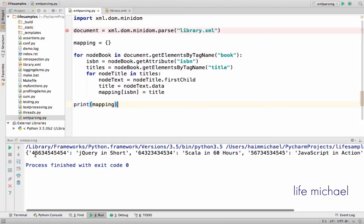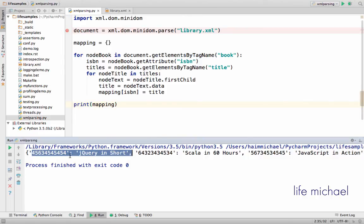The output is key-value pairs. Keys are the ISBN numbers, values are titles.